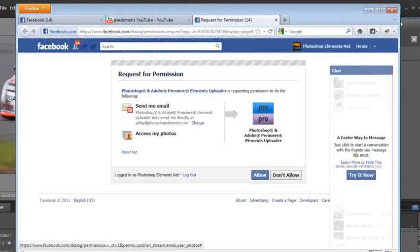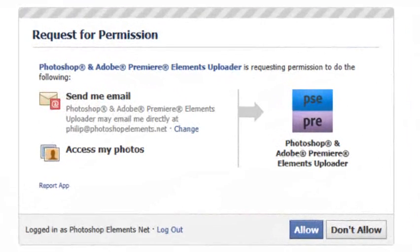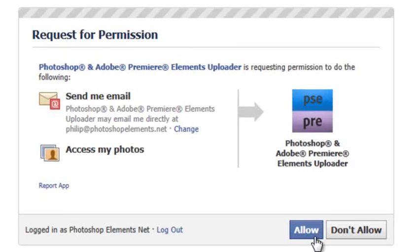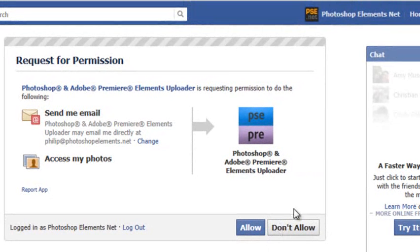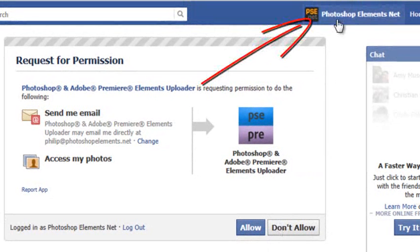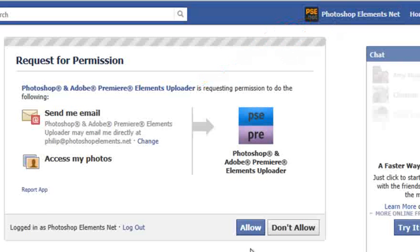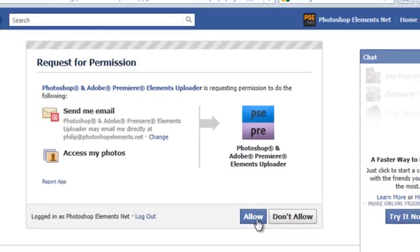Immediately our web browser opens and we get this request for permission screen appearing. Here we get the option to allow or don't allow. Now if you're not already logged in you can see my Photoshop Elements.net account is logged in here. If you're not already logged in to Facebook well then you may have to log in first before you get this authorization screen.